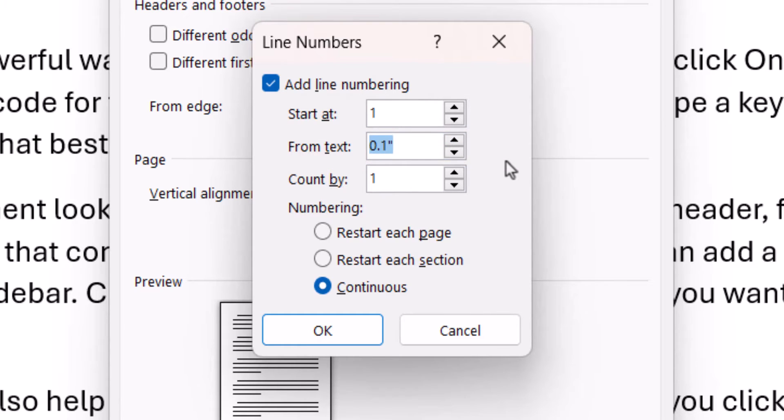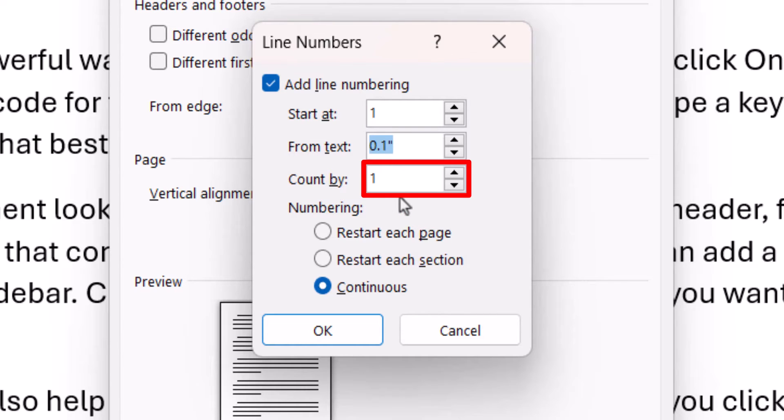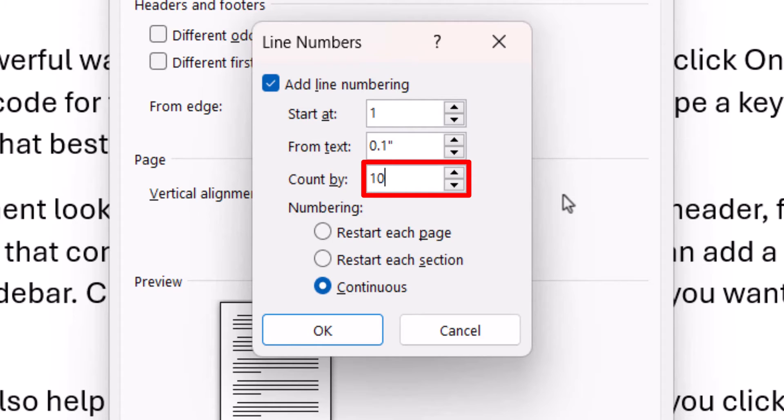You can also change the increment by entering a number into the Count By text box. For example, enter 10 if you want the line numbers to only appear at line 10, 20, 30, etc.